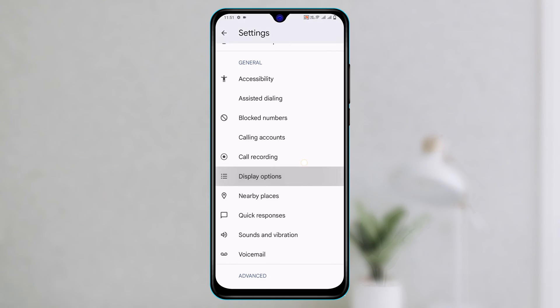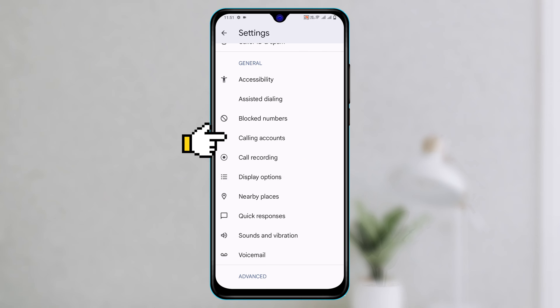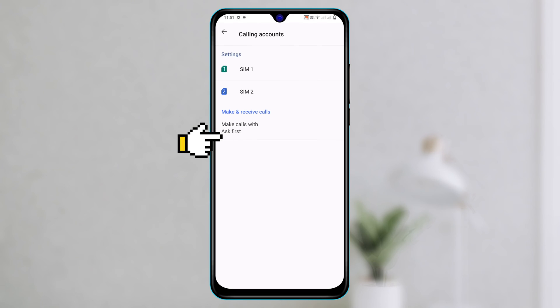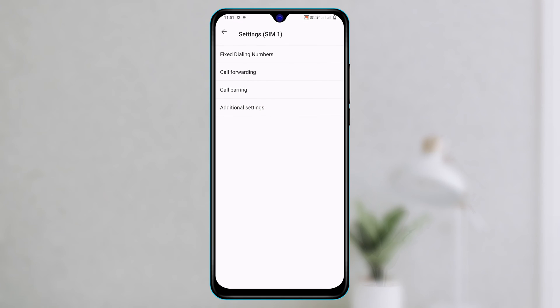Now go ahead and tap on calling accounts and select the SIM card that you want to enable or disable call barring for. Just tap on this and you'll get the call barring option right here.